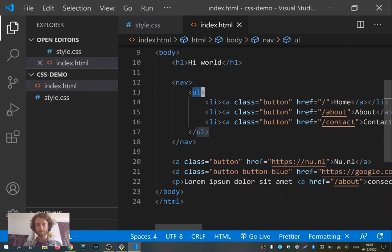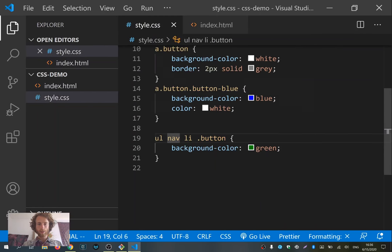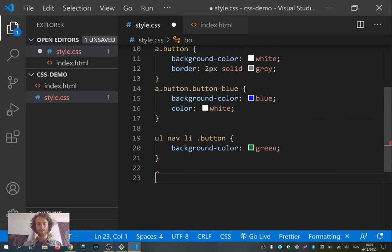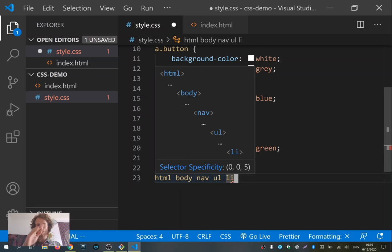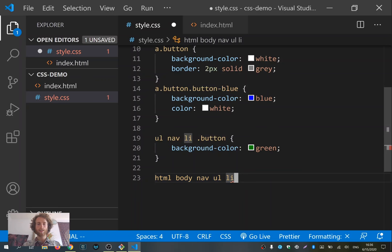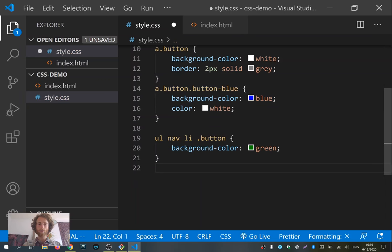So using a hierarchy, you can select elements. You could even go further and write the full hierarchy: the 'html' element first, then 'body', then 'nav', then 'ul', then 'li'. In that sense, you can write the whole hierarchy of elements to select a certain element out of your page and give it a certain CSS styling.